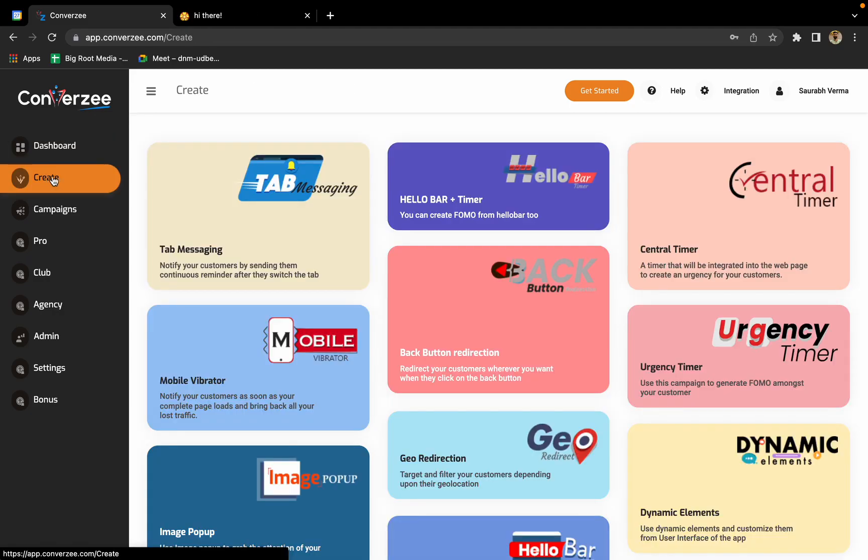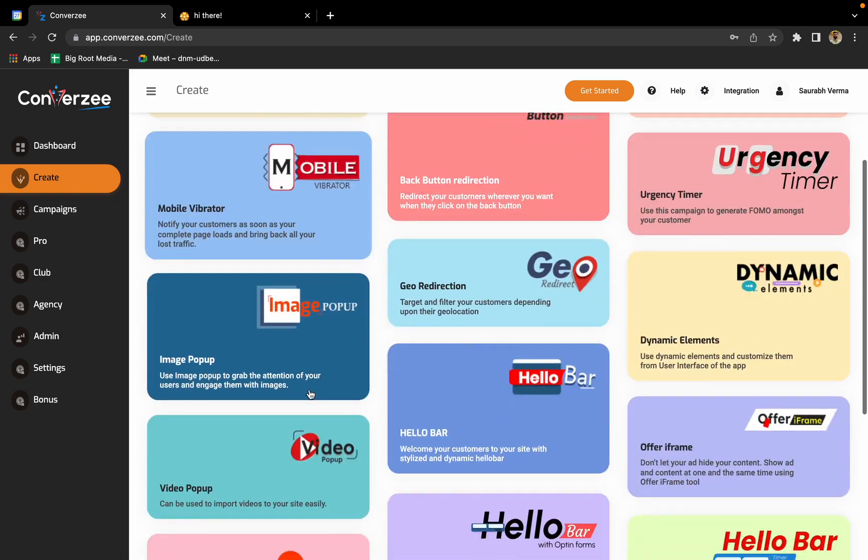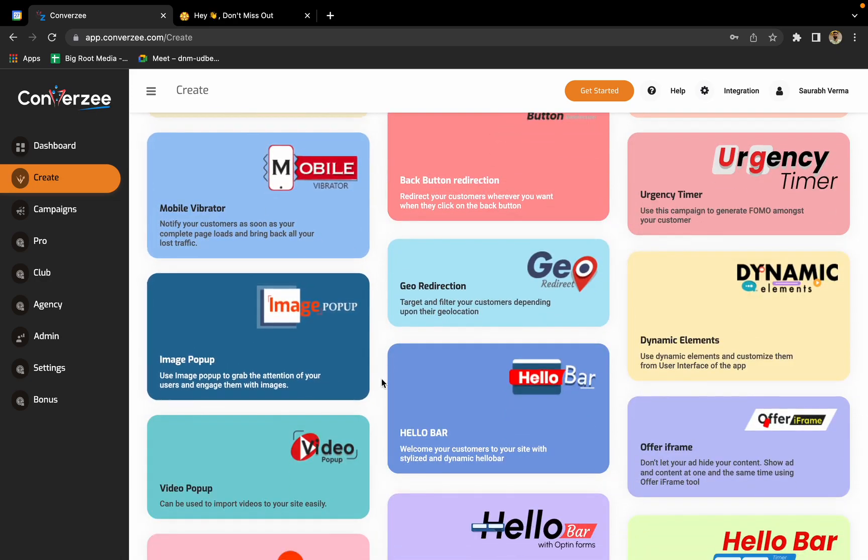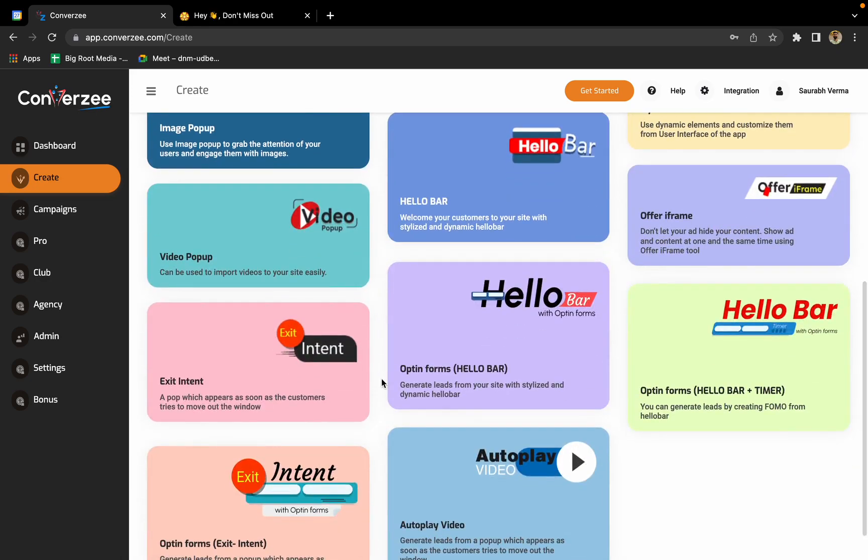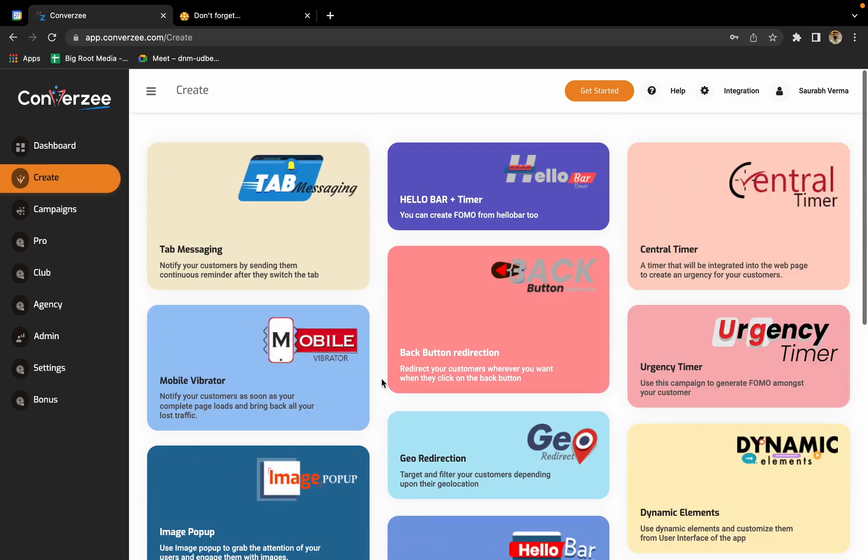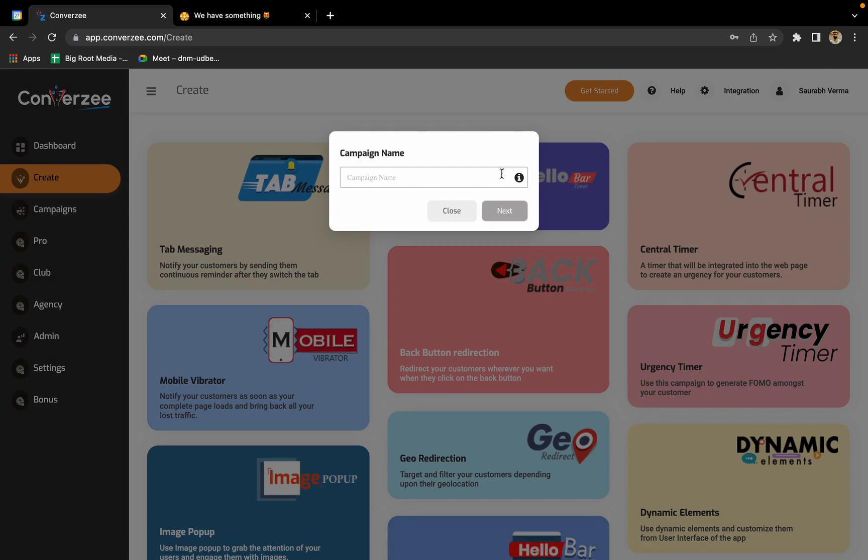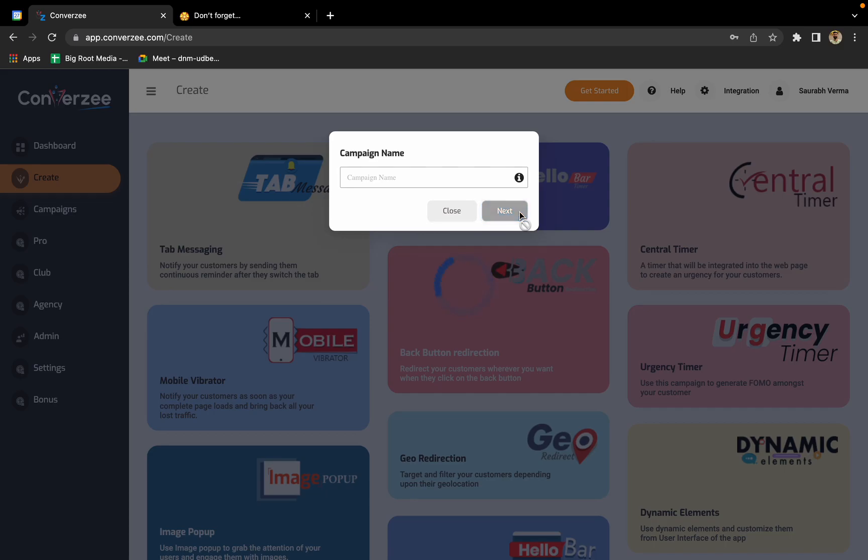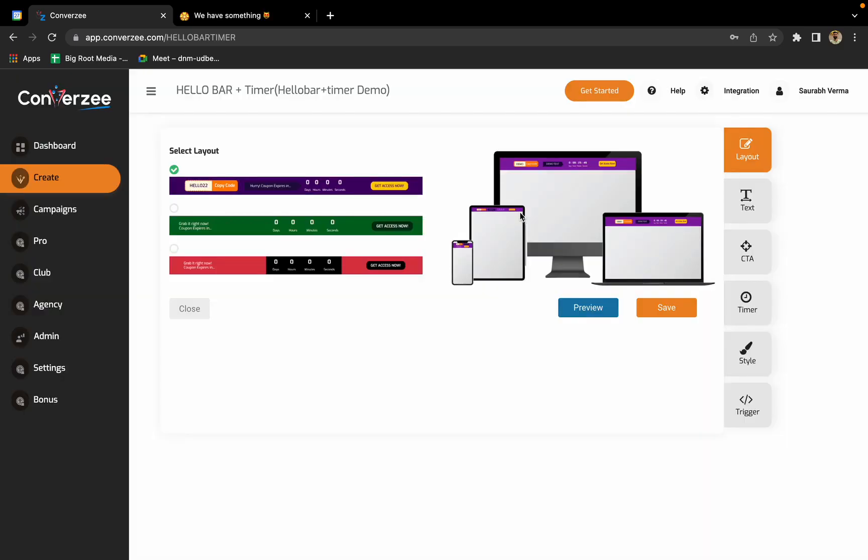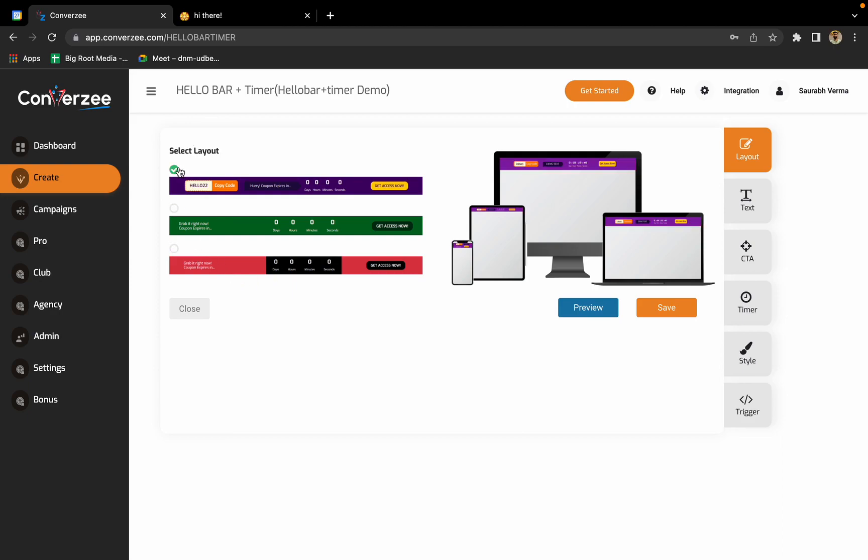Now we'll go and create some other campaigns as well. The second campaign I'm going to create is hello bar plus timer. In hello bar plus timer, again we'll have to enter the campaign name. I'll enter hello bar plus timer demo and click on next.